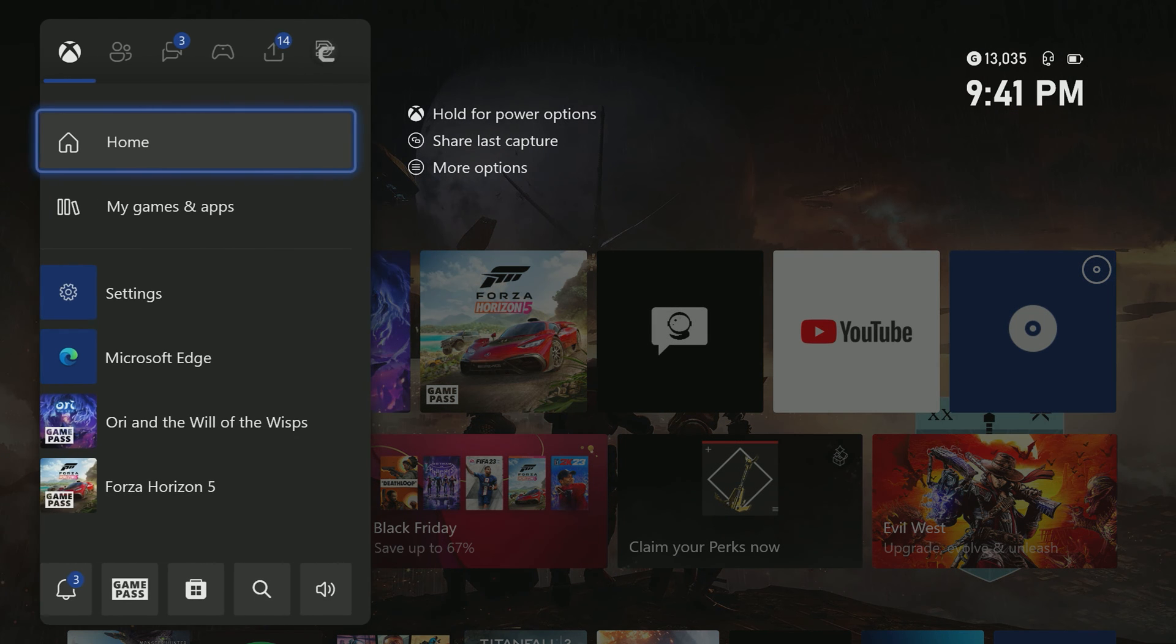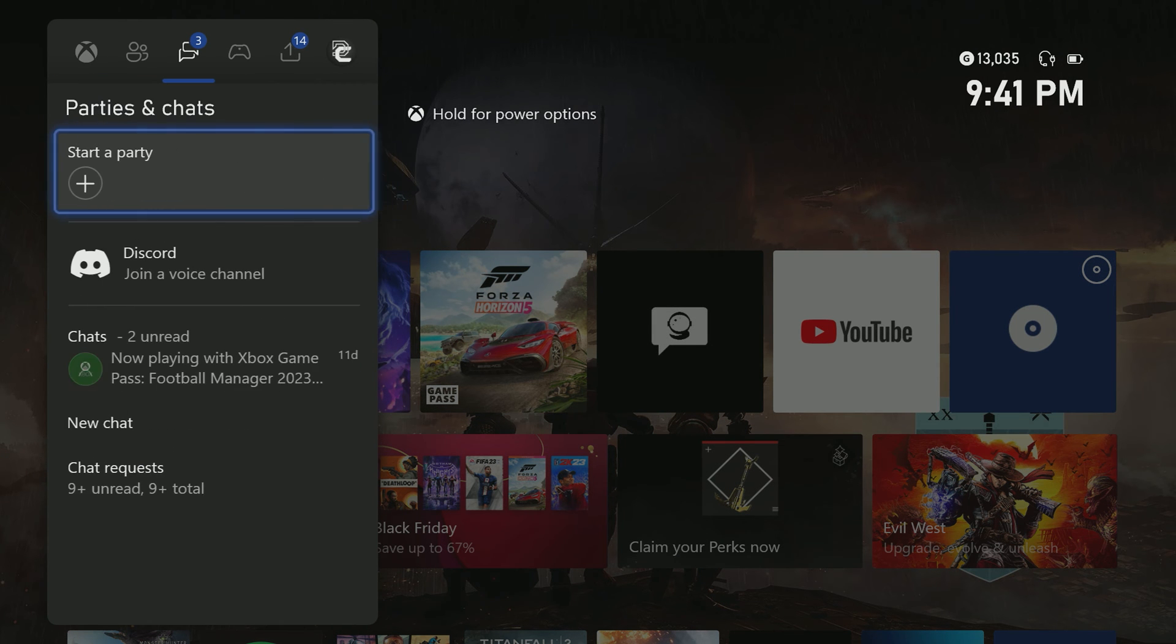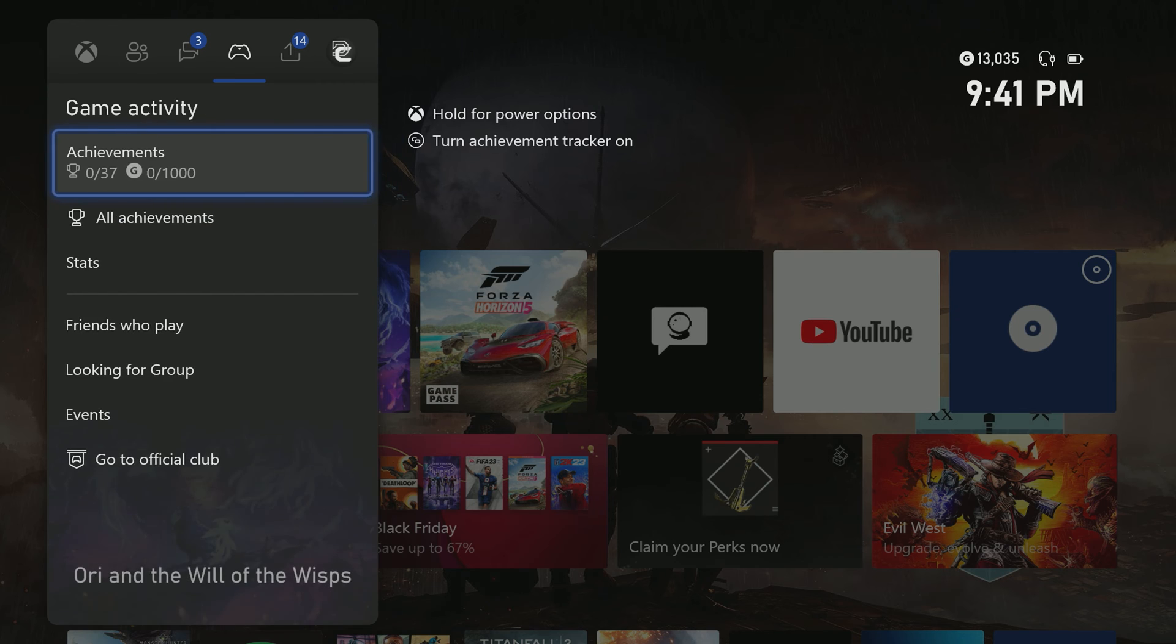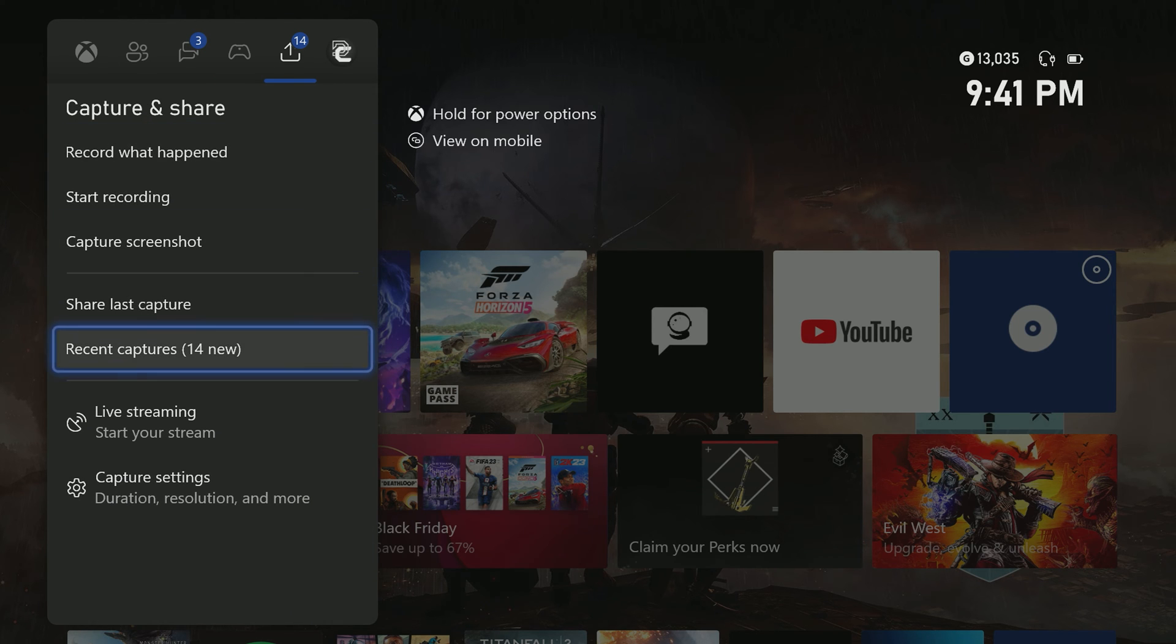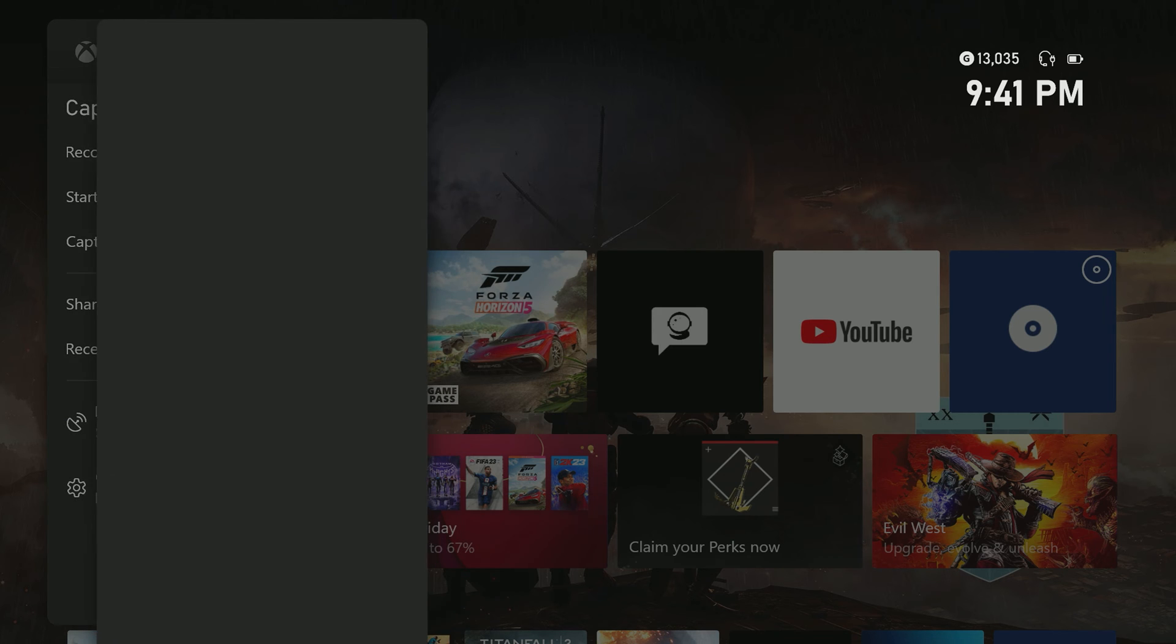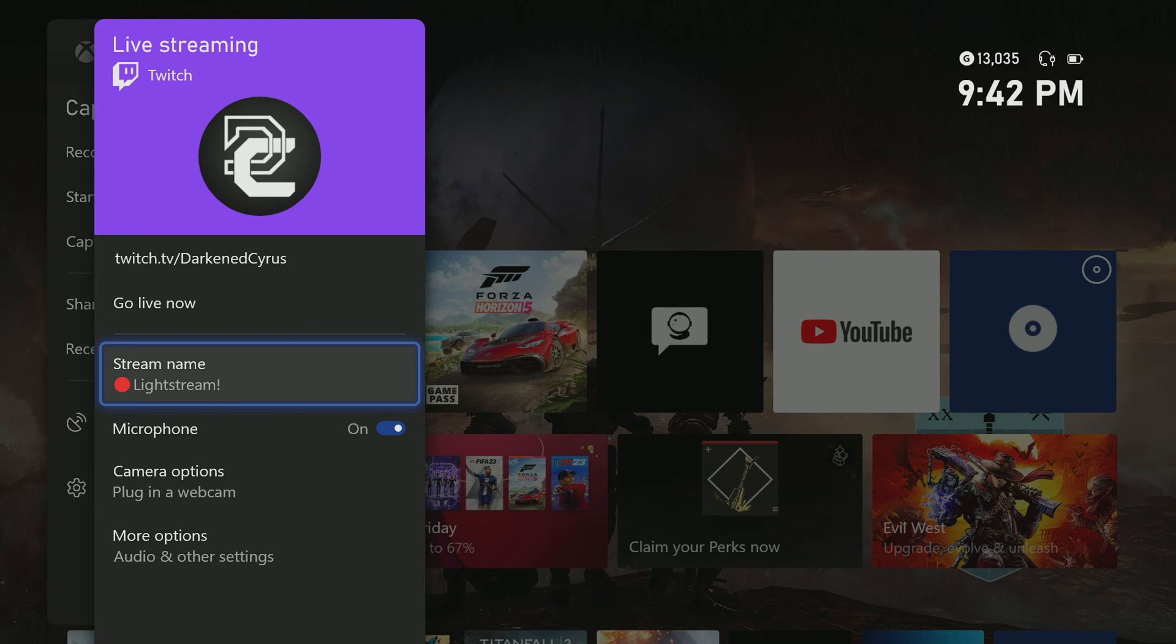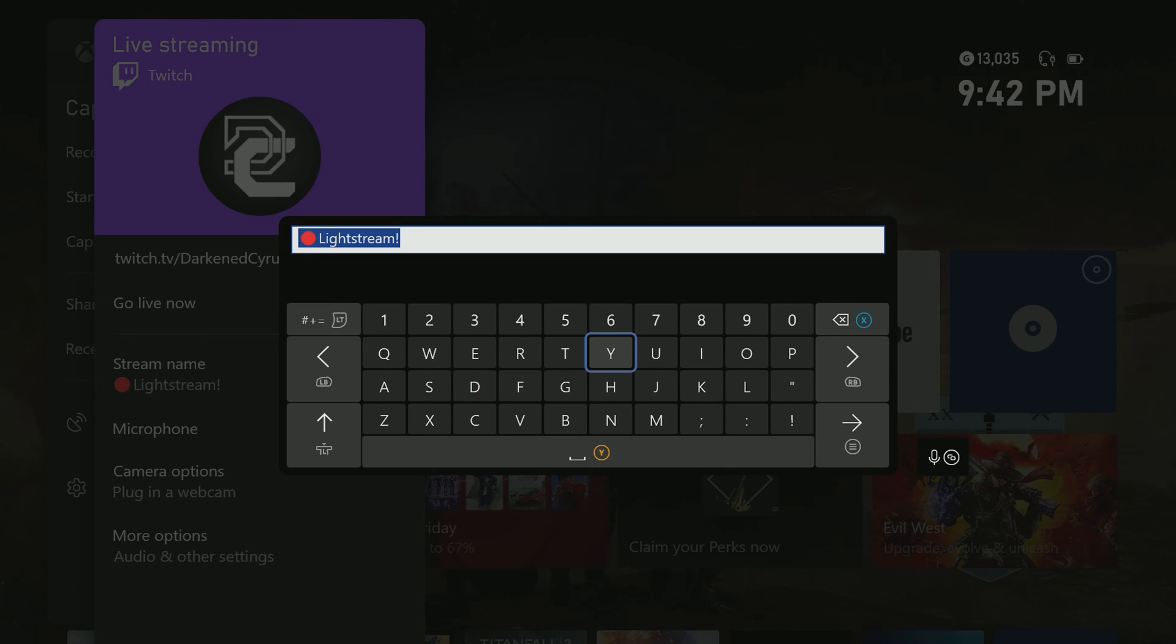To go live, use the Xbox button on your controller to open the dashboard menu. Then use the right bumper to tab over to the capture and share settings and select live streaming. Name your stream by clicking stream name and giving your stream a title.